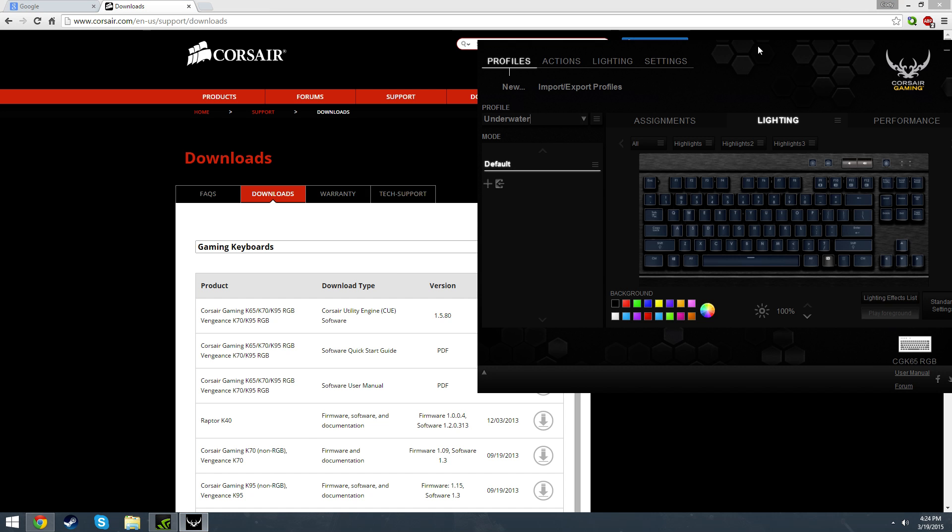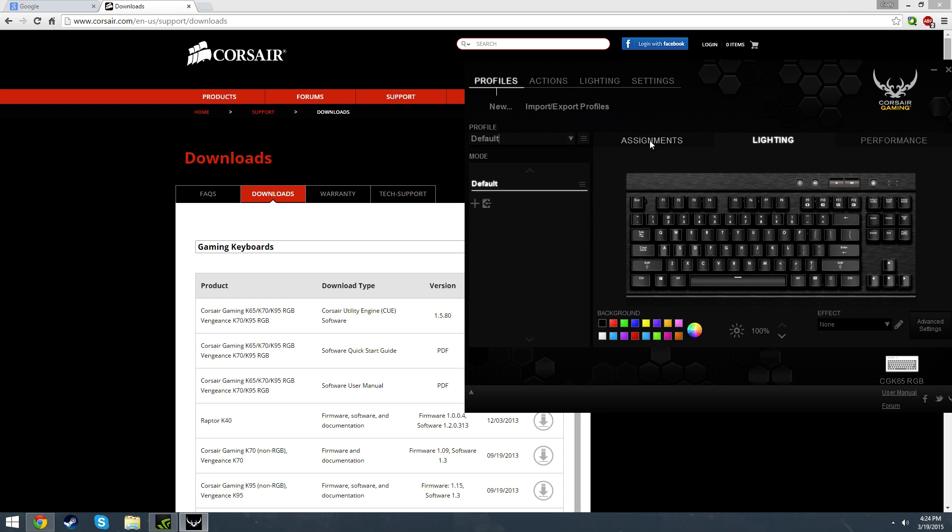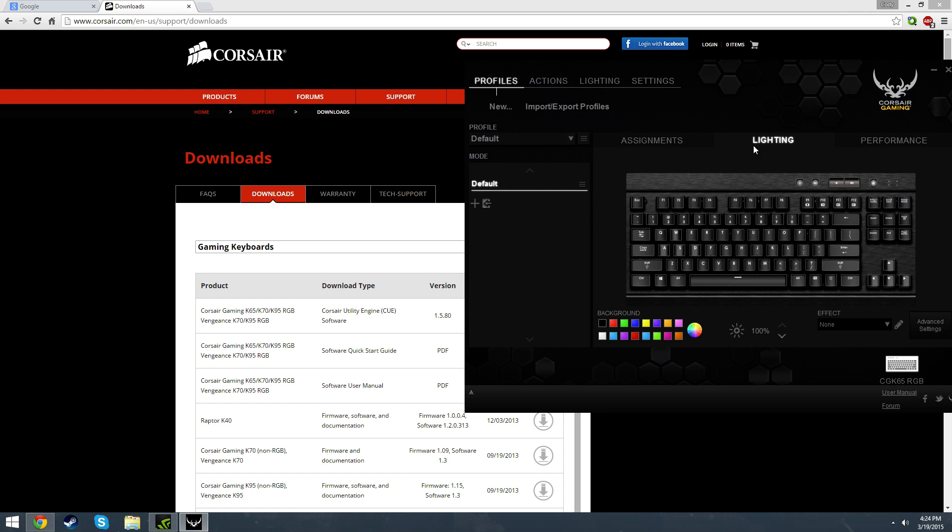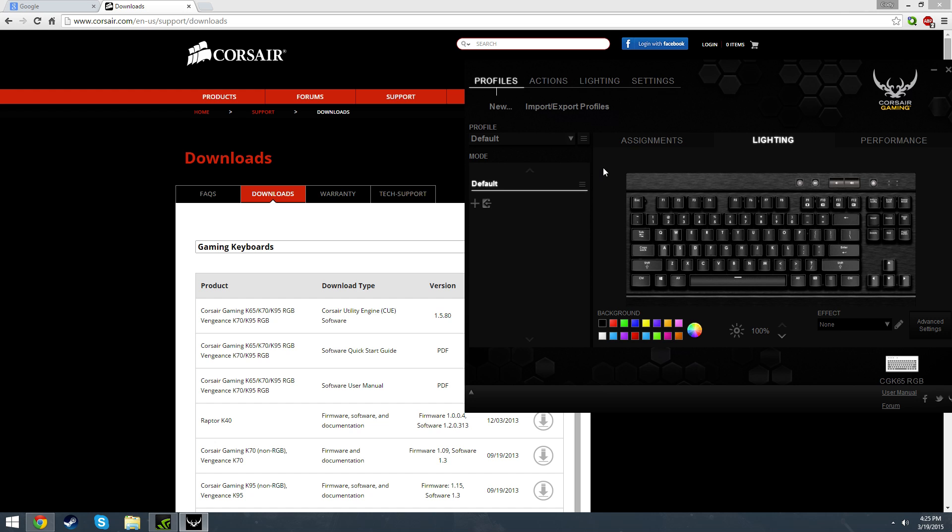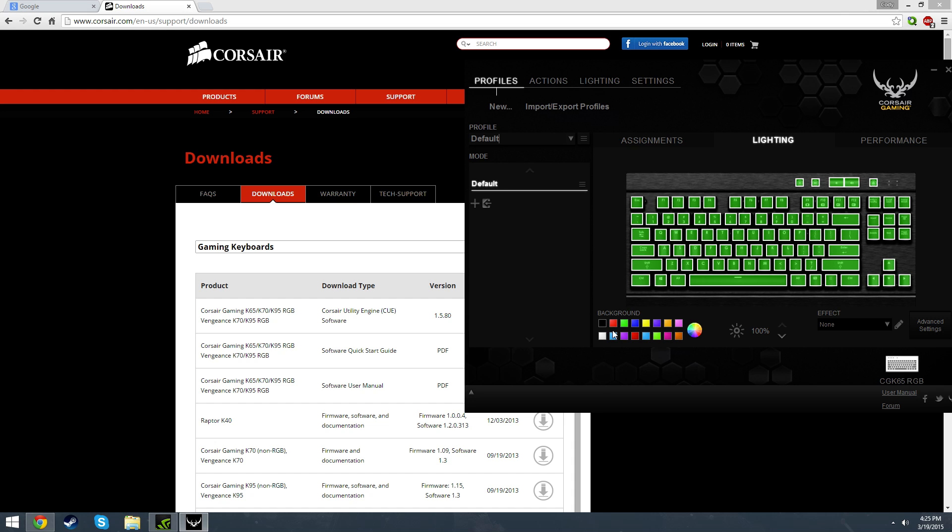After that's installed, this is going to look just like this for you. You're going to have a default profile with nothing assigned. If you want to do something simple, like just a simple all green key or something like that, you can click and hold on your mouse button and highlight all the keys, and you can choose a background color just like that. You should notice that your color changes, and that's about all there is to it.